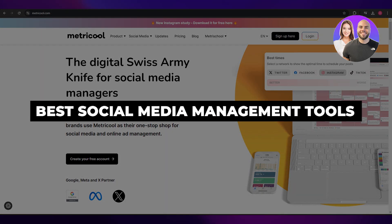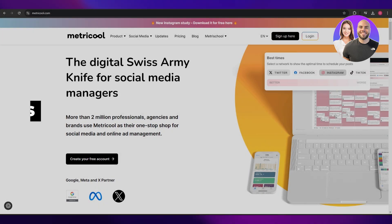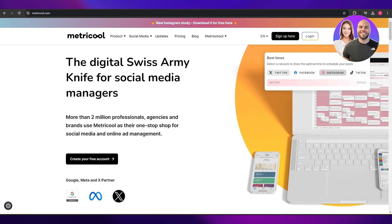Best social media management tool. Hi guys, welcome back to another video. In today's video we're going to be taking a look at a couple of social media management tools and we're going to be determining which one is best for you. So having said that, let's just jump into the video.